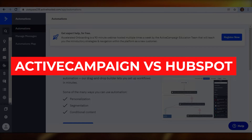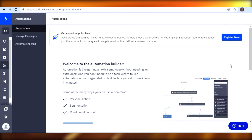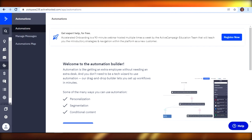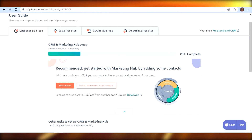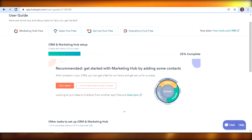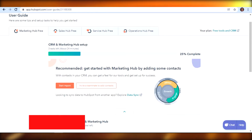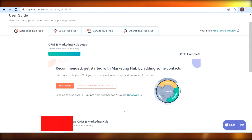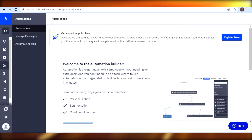ActiveCampaign versus HubSpot. Today I'm going to be comparing ActiveCampaign with HubSpot and we will figure out which one of these platforms is better for you to use for your email marketing campaign. The link for both of these platforms will be given in the description down below. You can just go ahead and catch your free trial right now. So let's start the video.